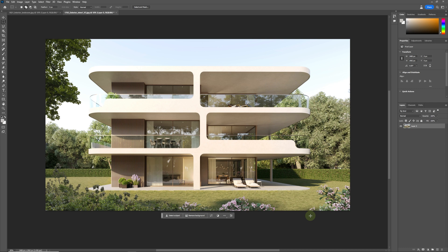Hello everybody and welcome back to the channel. Today we're going to be looking at the new Adobe generative AI fill tool and how we can use it in our architectural visualization images.